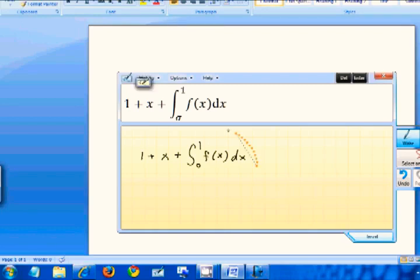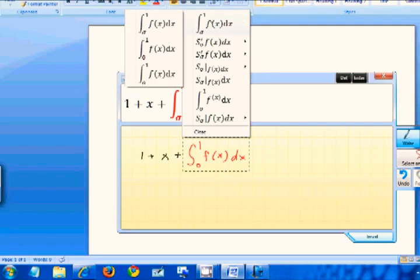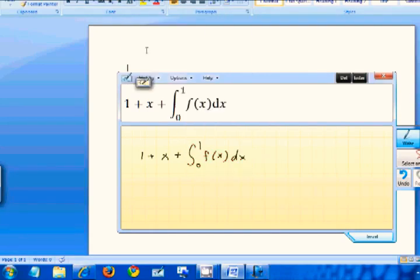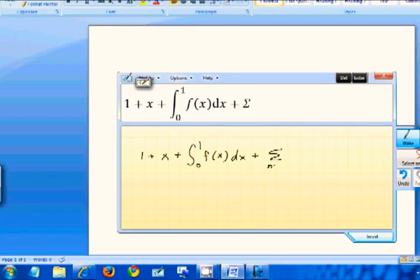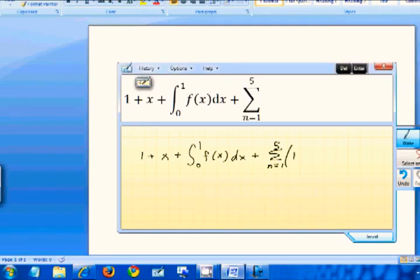That didn't get it quite right, so we can lasso. It'll bring up some suggestions. So let's see, from 0 to 1 f of x dx. That's what we wanted. Okay, that's corrected. And let's add something else. Let's try the summation from n equals 1 to 5 of n plus 1, close parenthesis. All right. It got the whole entire equation.